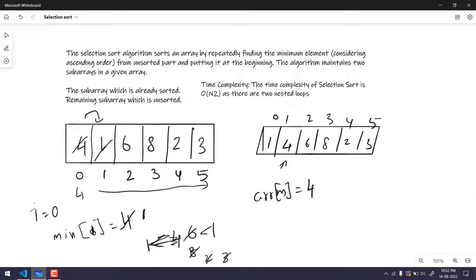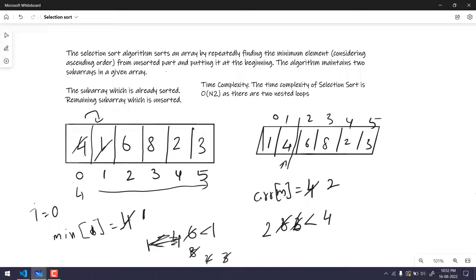Now index 0 is sorted and we move on. The minimum value is now 4. We search the unsorted part: is 6 lesser than 4? No. Is 8 lesser than 4? No. Is 2 lesser than 4? Yes, so the new minimum becomes 2. Then is 3 lesser than 2? No. So we have to do the swapping — we swap 4 with 2.